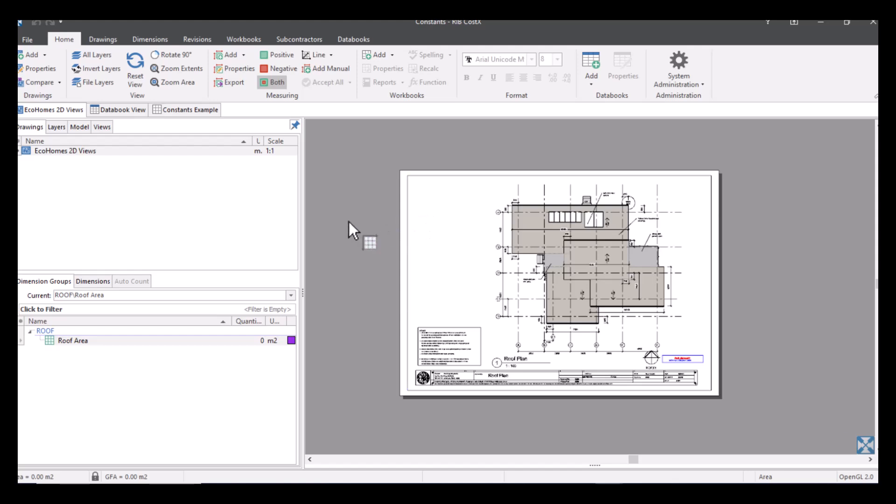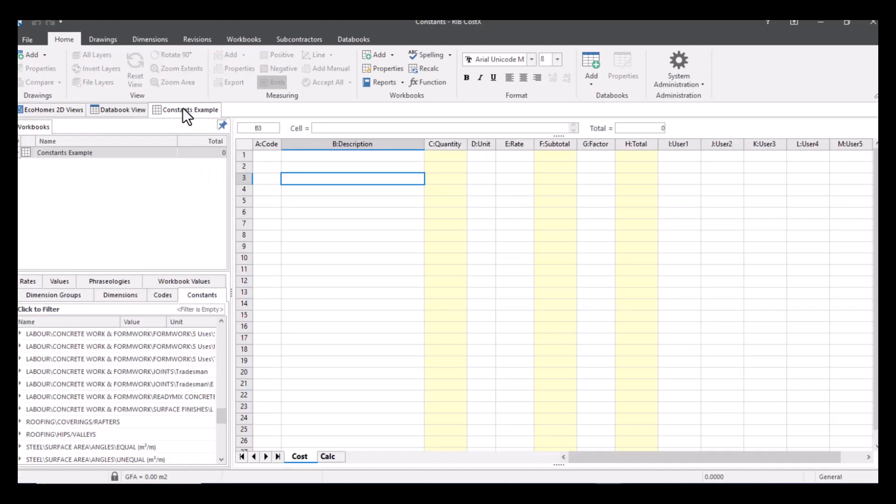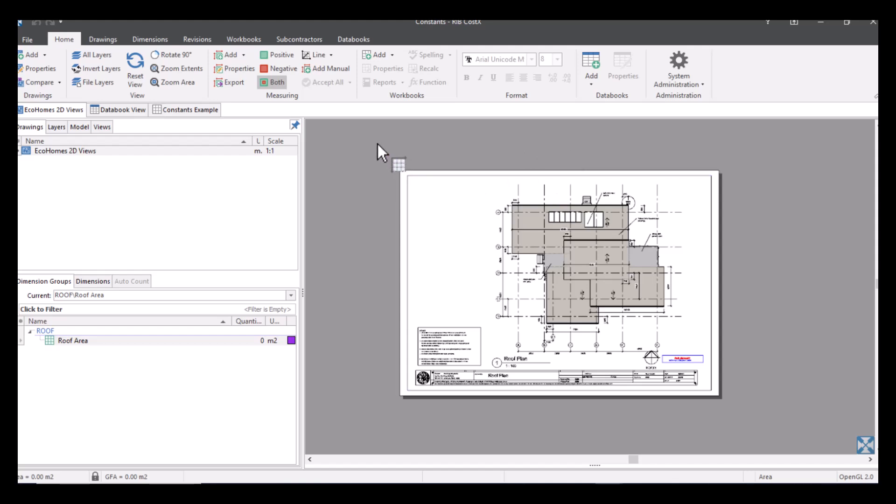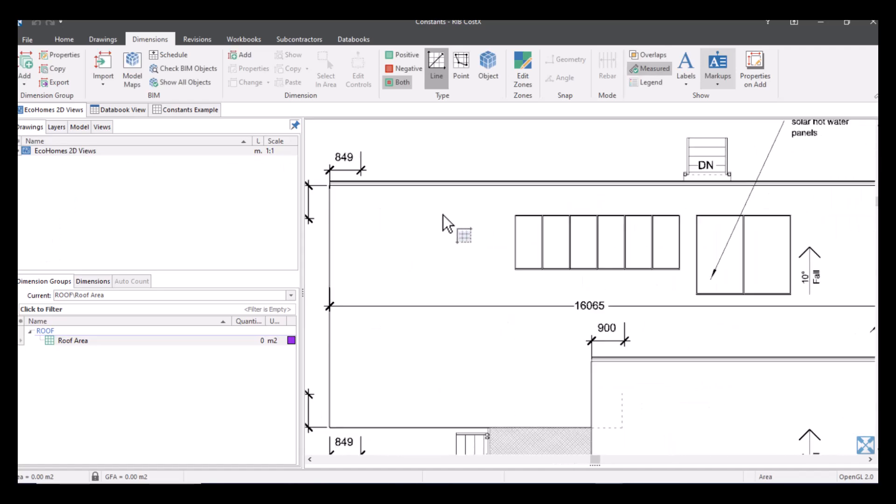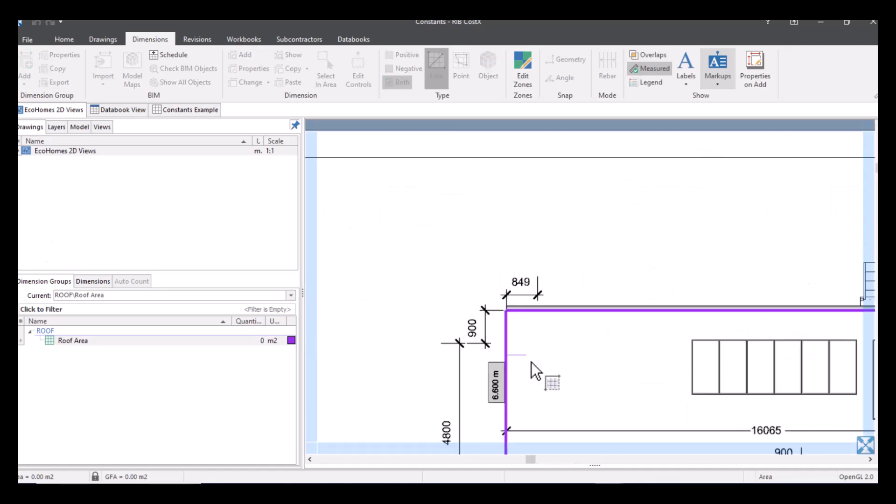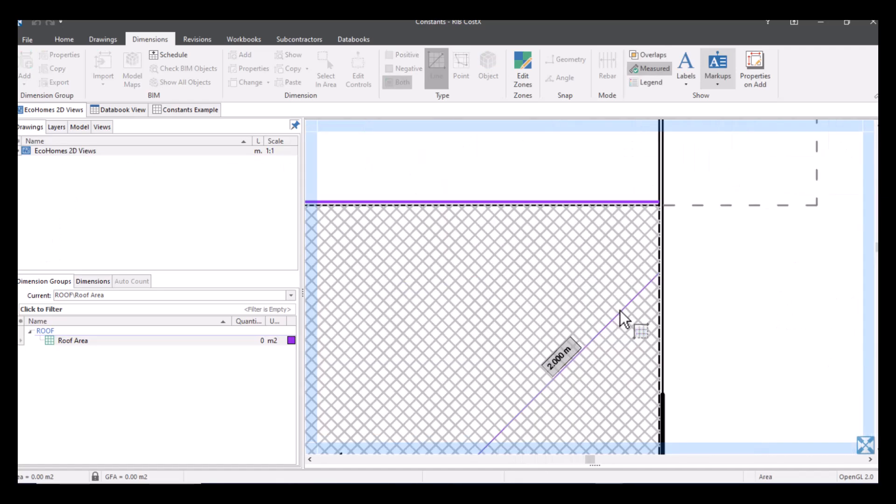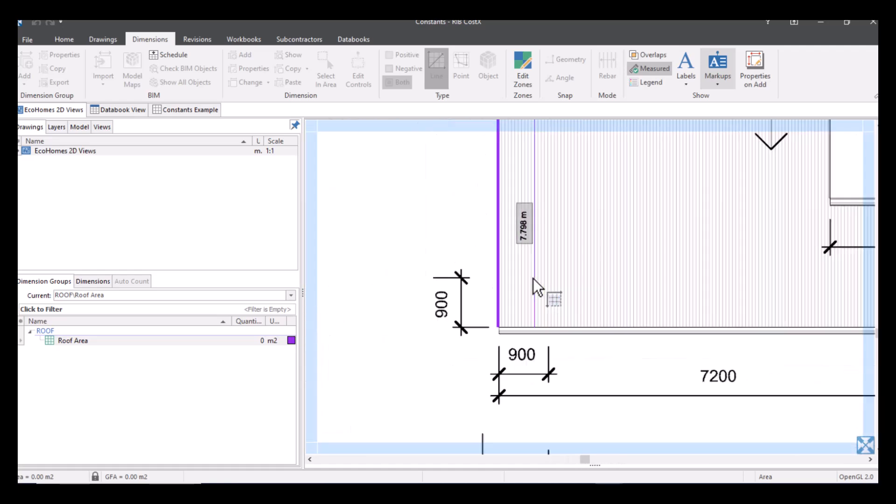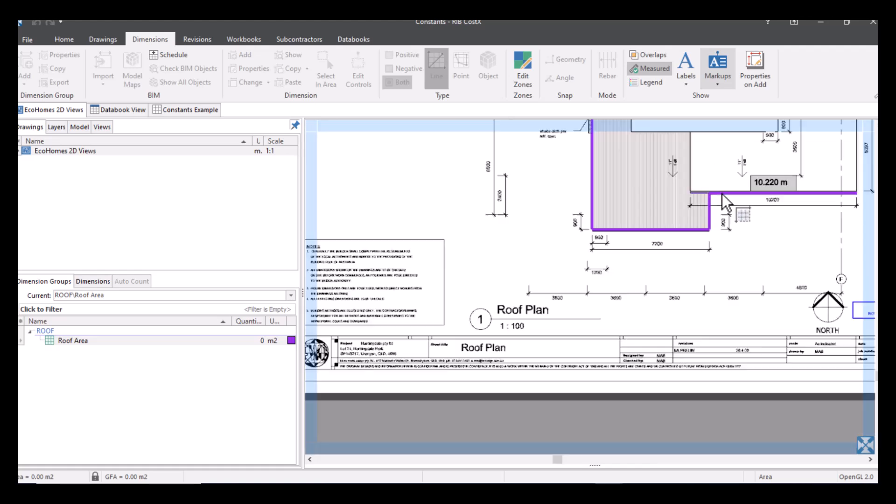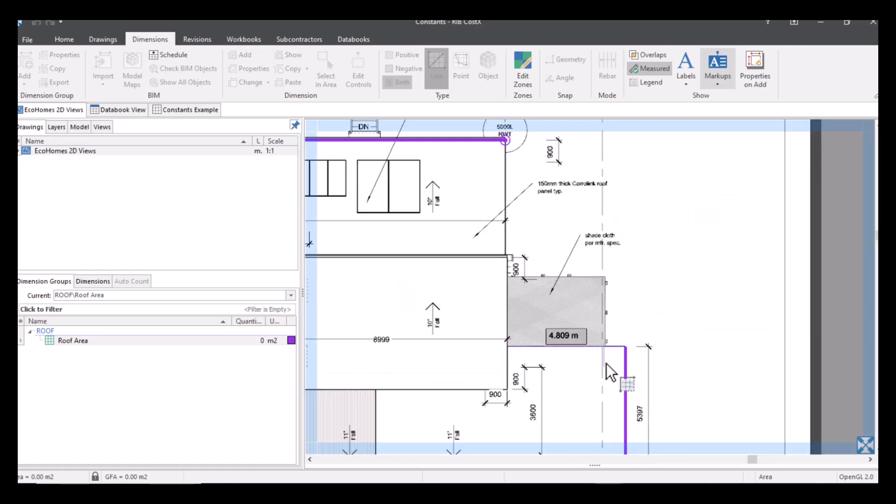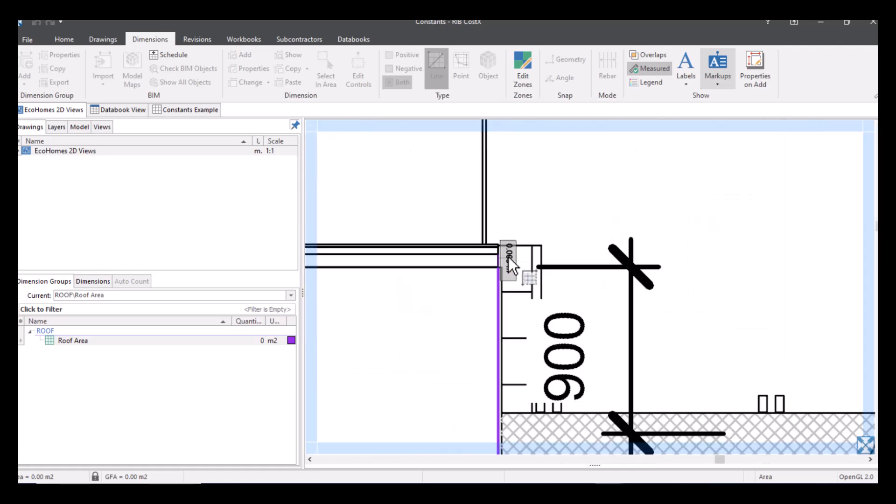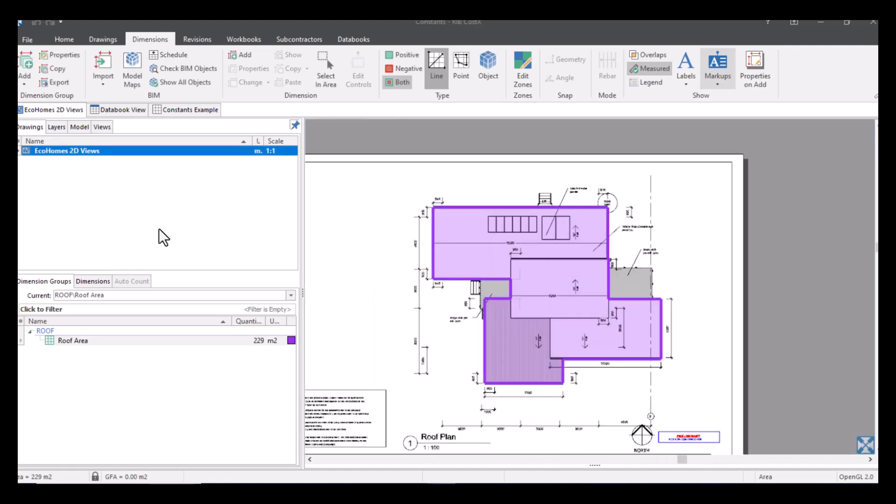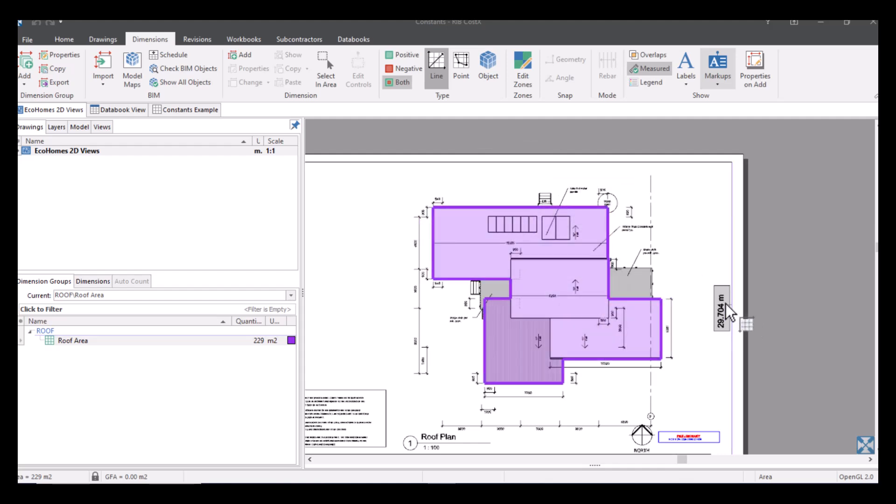We've then also got a dimension group, so just the one of the roof area, and we've also got a workbook which has nothing on it yet but we can basically put the information from here into our workbook and I'll show you how constants can be involved. So to begin with we are just going to do a simple roof area measure. So this has given me my flat roof area here, very simple to do, very easy calculation. I've now got my value over here sitting in my quantities.